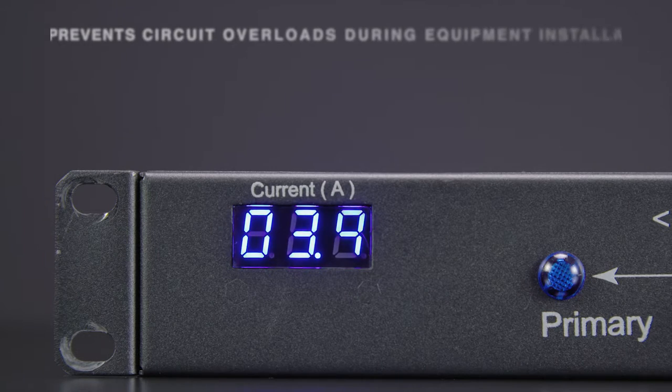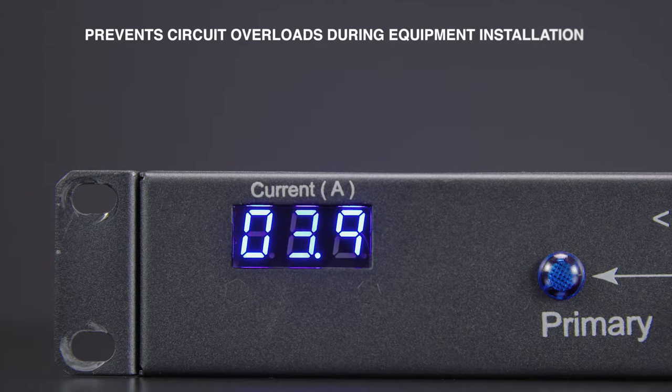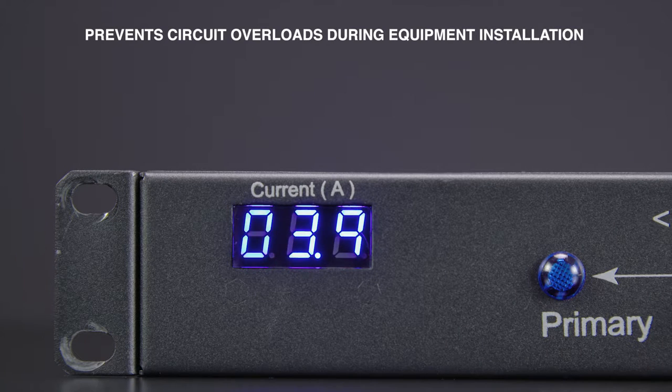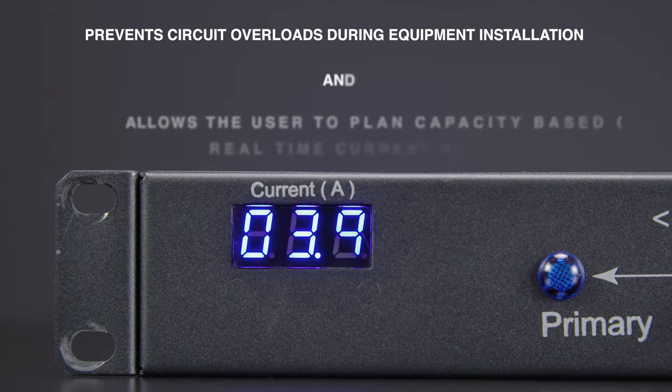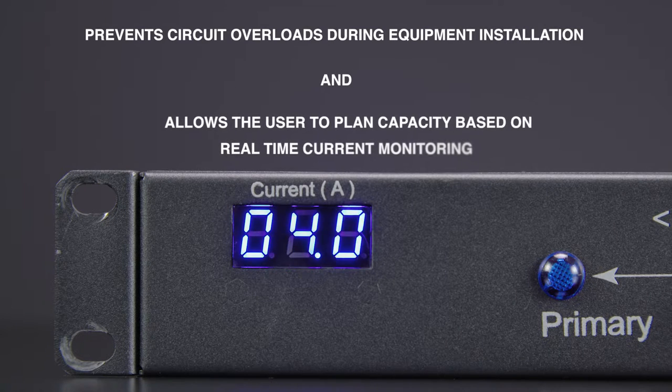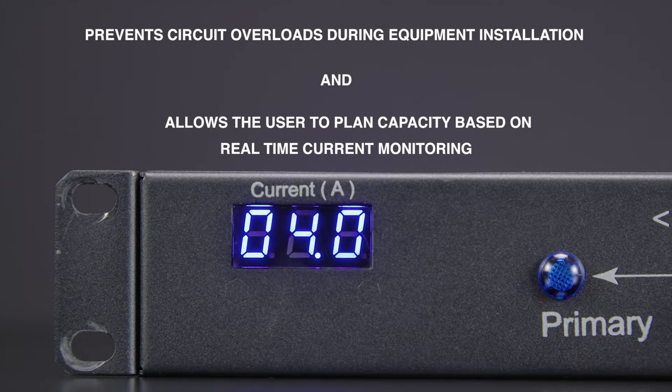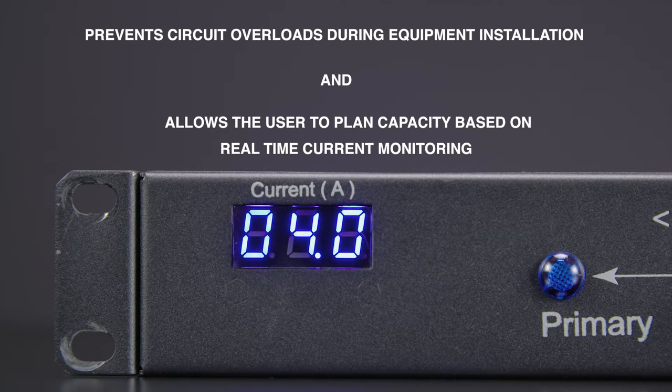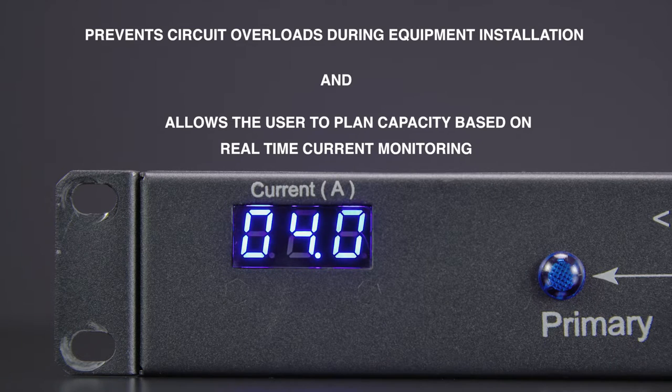This prevents circuit overloads during equipment installation and allows the user to plan the capacity based on actual real-time current monitoring.